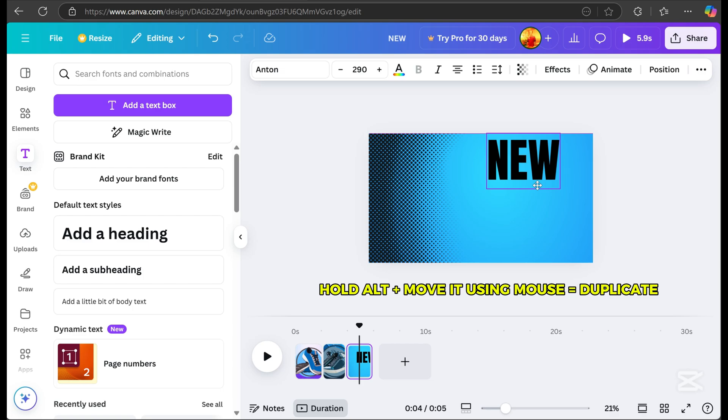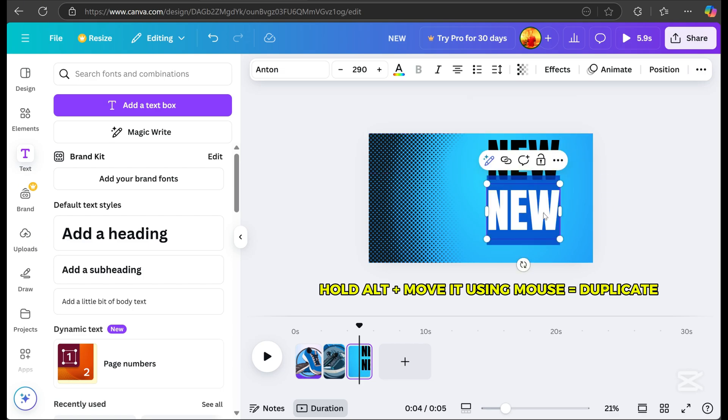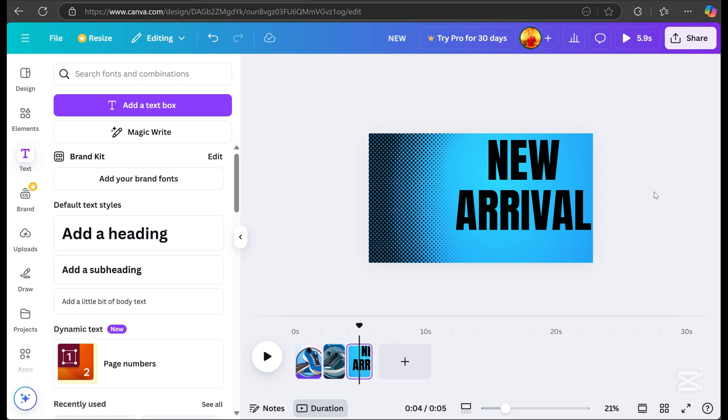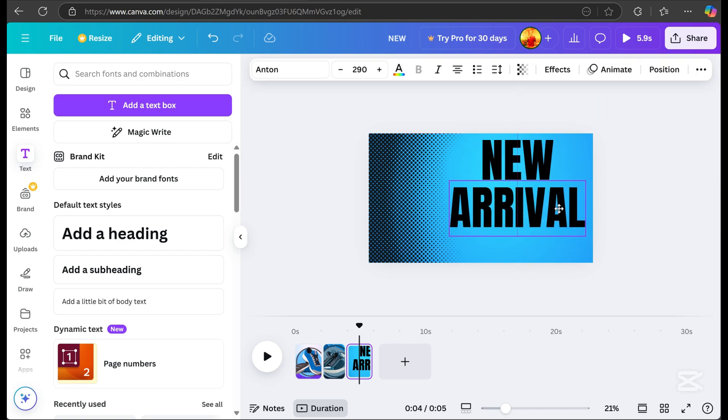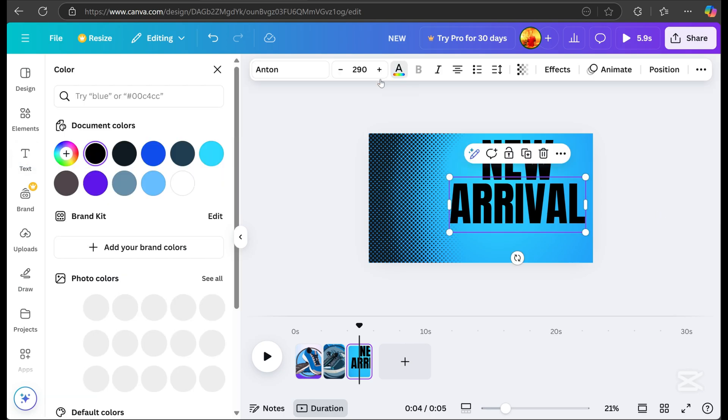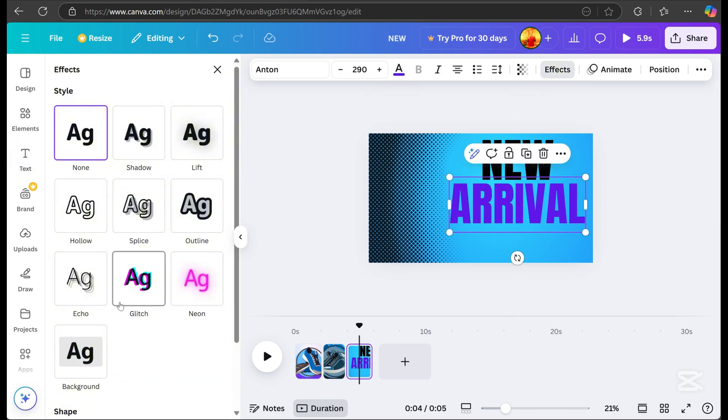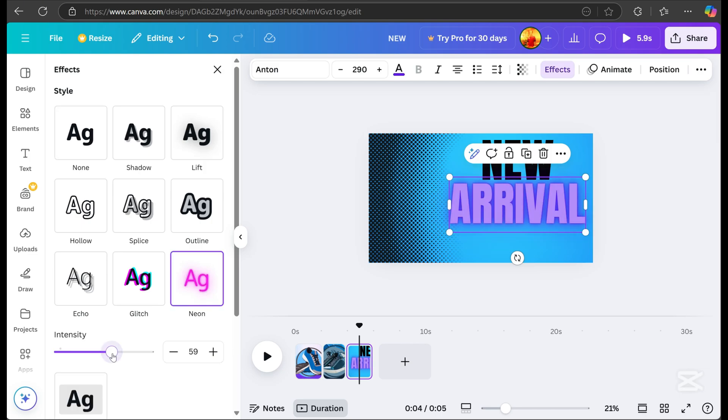Hold Alt on your keyboard, and drag using your mouse to duplicate the text. Next, I typed arrival and adjusted the position. Then, I chose colors for the text and applied a neon effect from the effects tab, adjusting the intensity to 100 for better visibility.